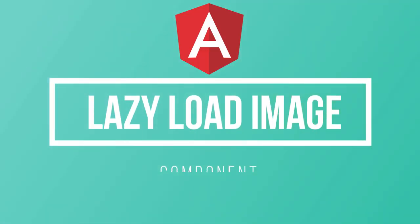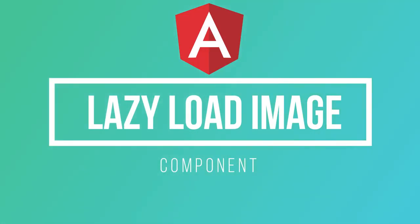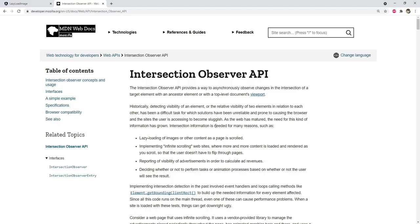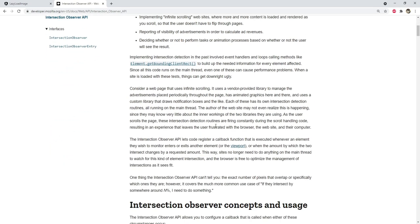We can use Intersection Observer to find out if an HTML element is within the visible viewport of one of their parents. This has many applications such as playing videos and loading images when they are visible.